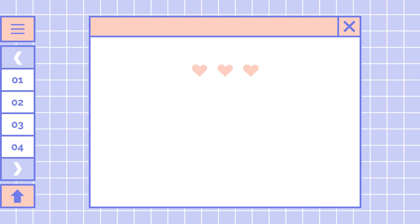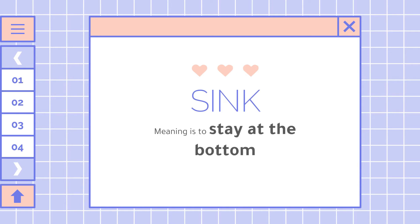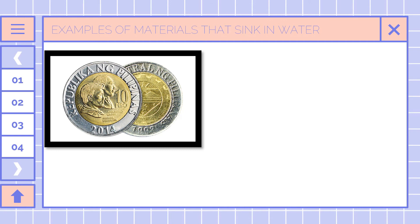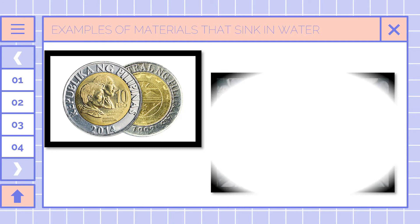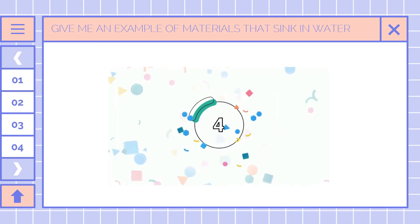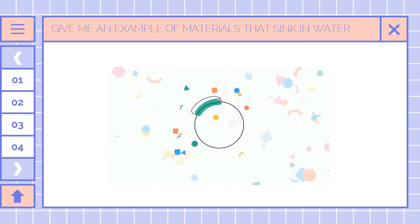After float, what you need to know next is sink. So what is the meaning of sink? Meaning is to stay at the bottom. If float is on top, sink is on the bottom. In Tagalog, lumulubog po siya sa tubig. So what are the examples of materials that can sink in water? The first one is a peso coin — all of your coins can sink in water. And the next one is a rock or pebbles. So another five seconds — name all the things that sink in water. You are really amazing and very good at giving examples. You got it all right.